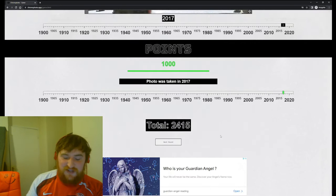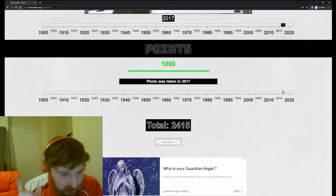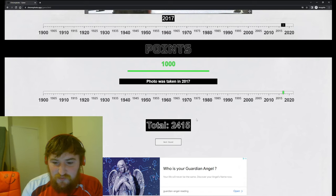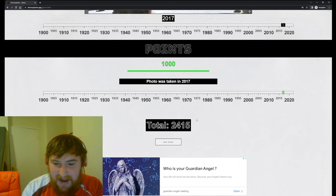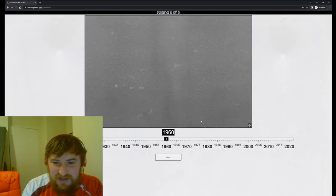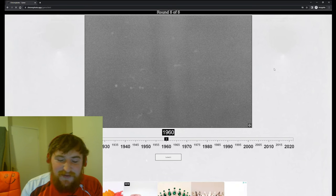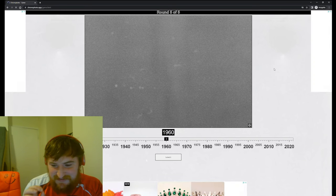Yes it was! Come on, some good reasoning there. So we've got 2400 points, we've got one round to see if we can make 3000 guys and it's going to be a difficult one I can tell.